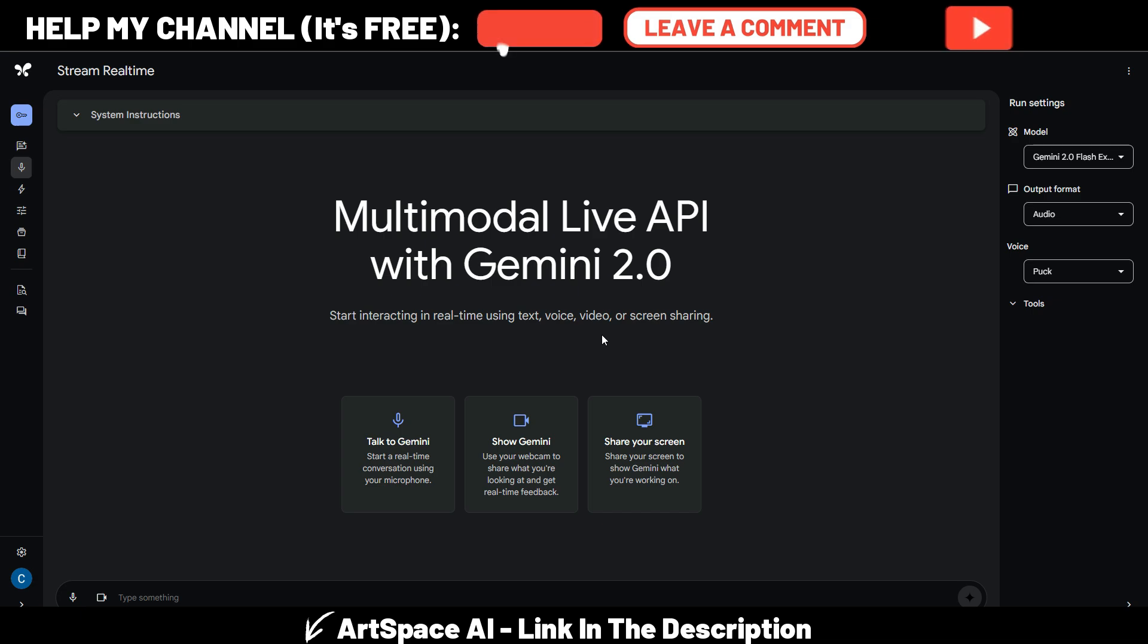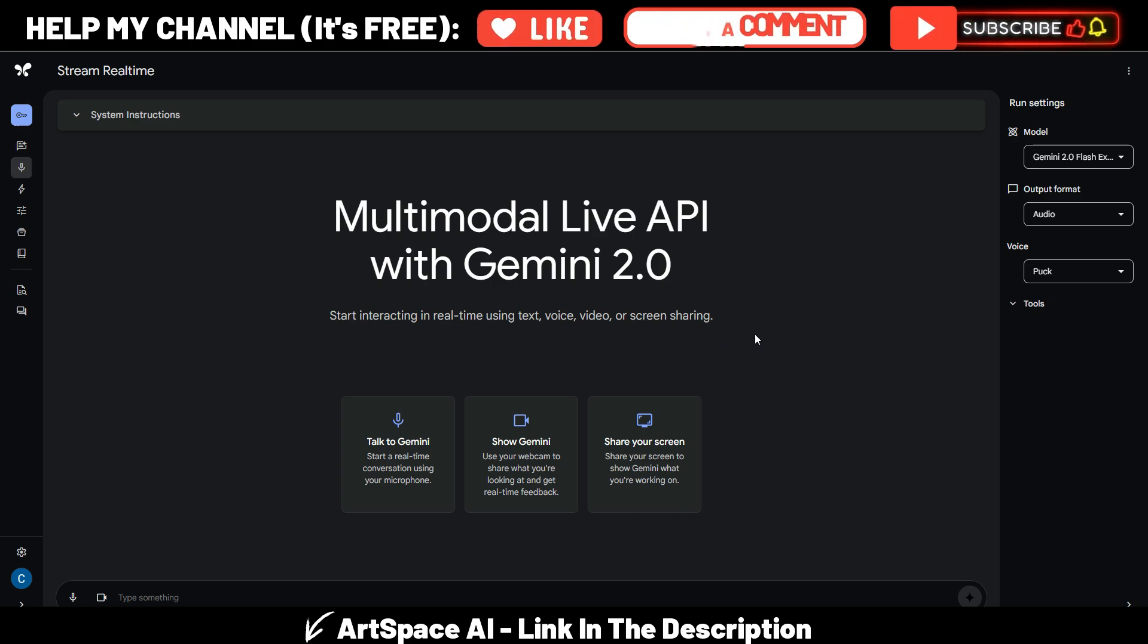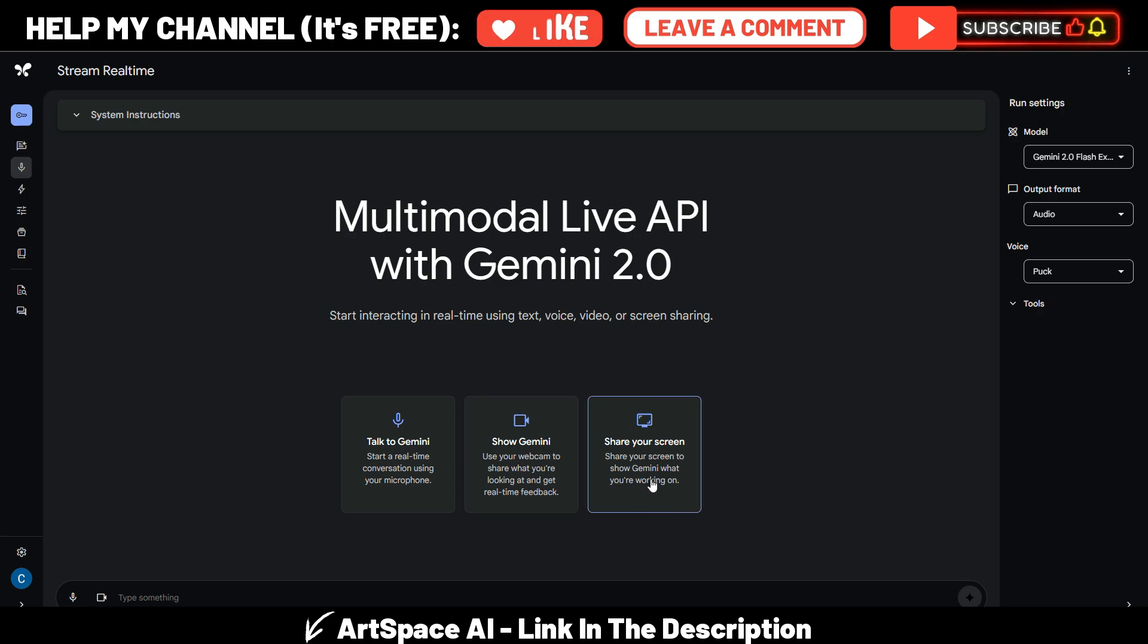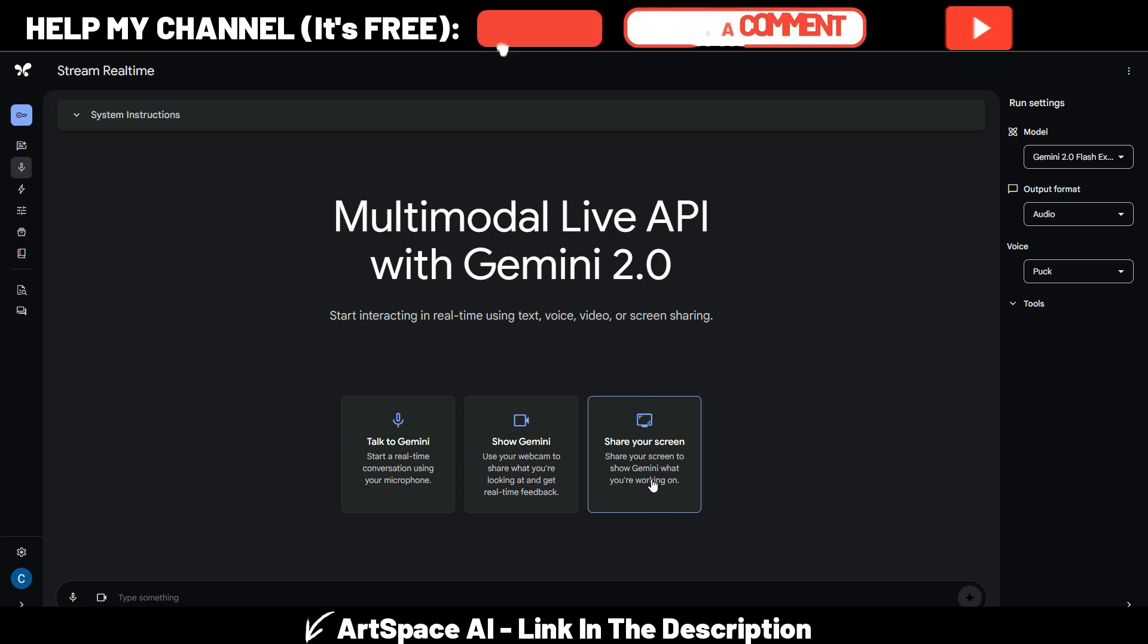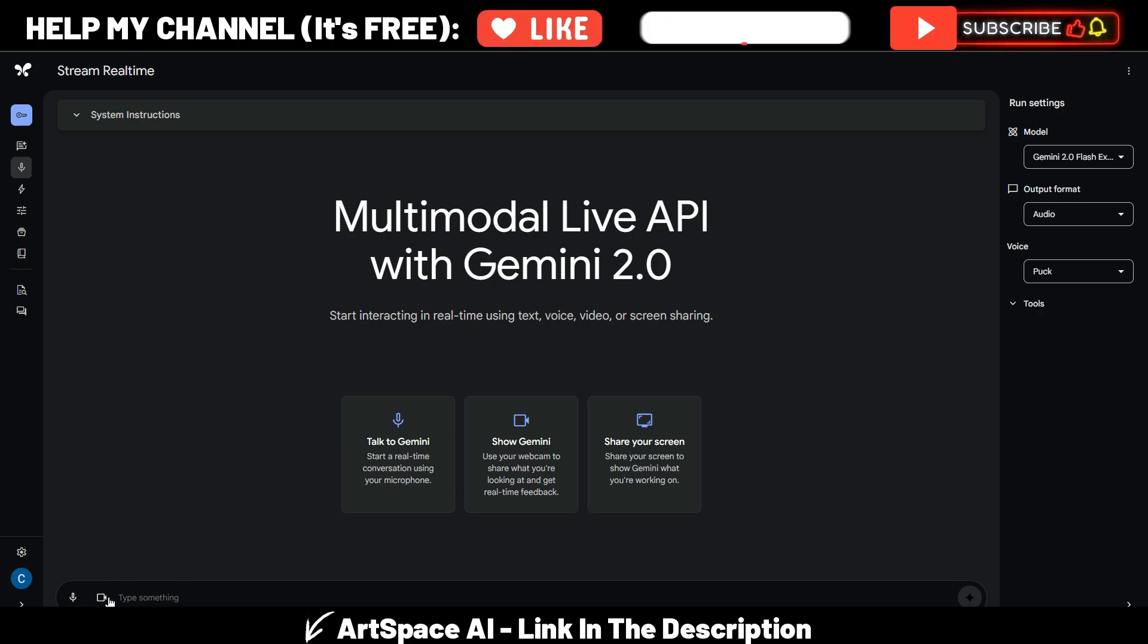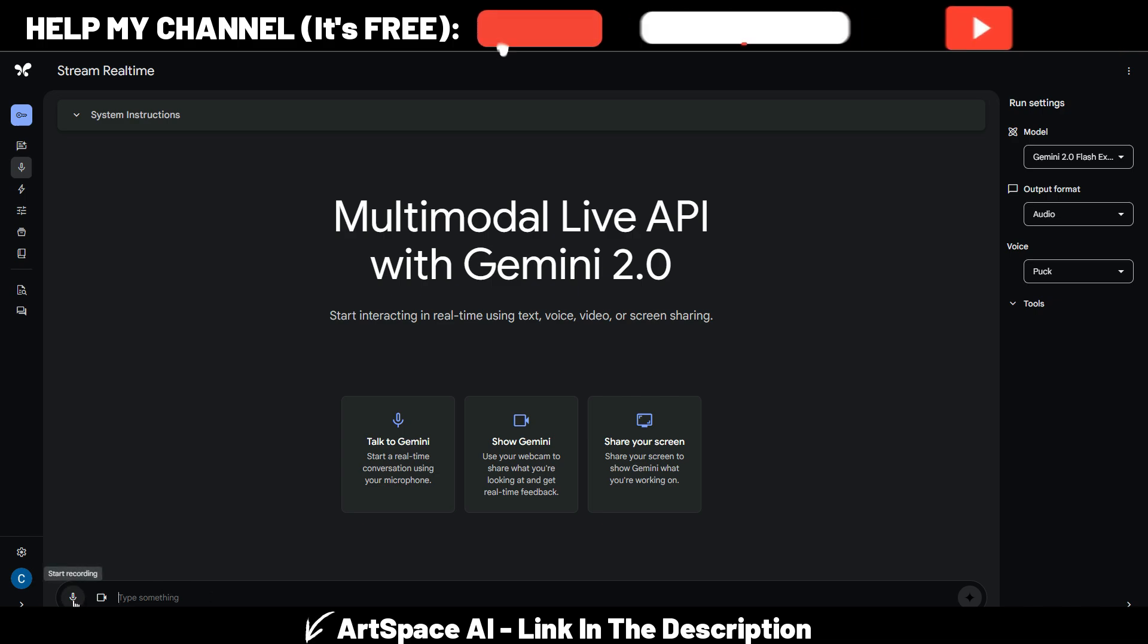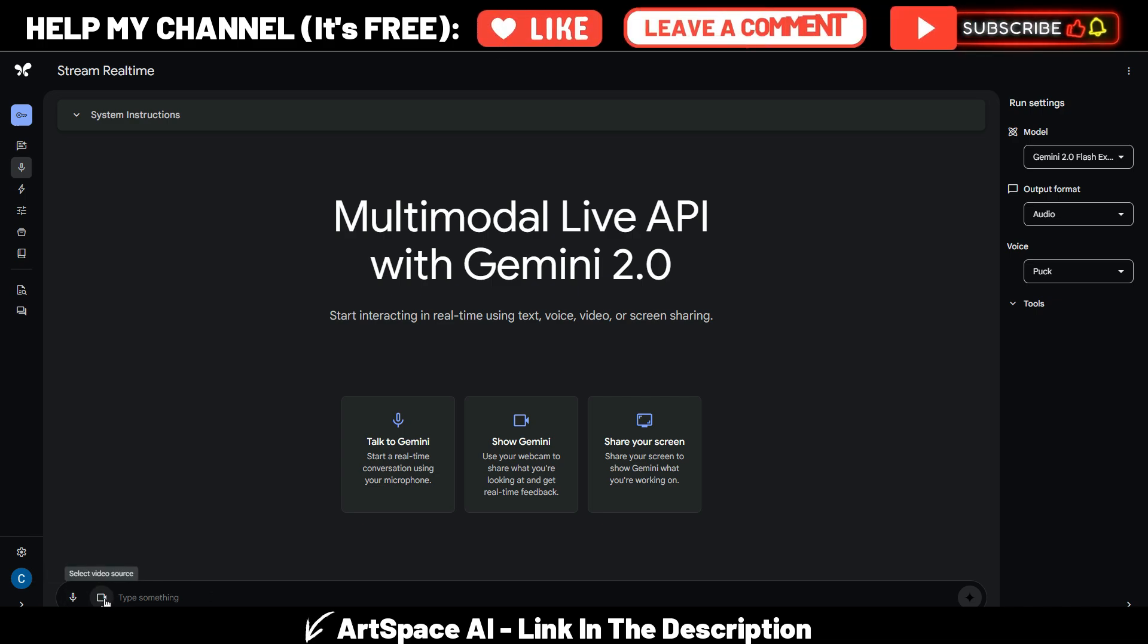Start interacting real-time using text, voice, video, or screen sharing. This is really interesting. You can talk to Gemini, you can show Gemini, or you can share your screen. And as you can see here in this prompt bar, you can write some text as always, or you can activate your microphone or even share your screen or select a video source.